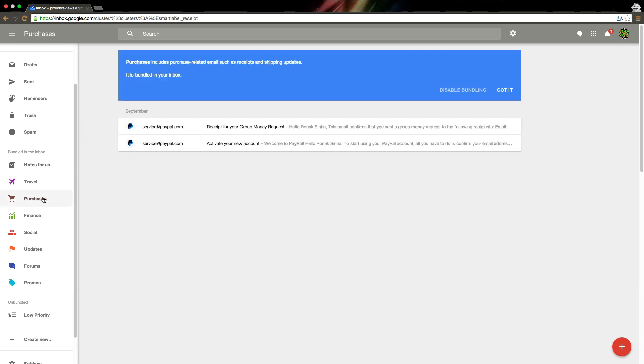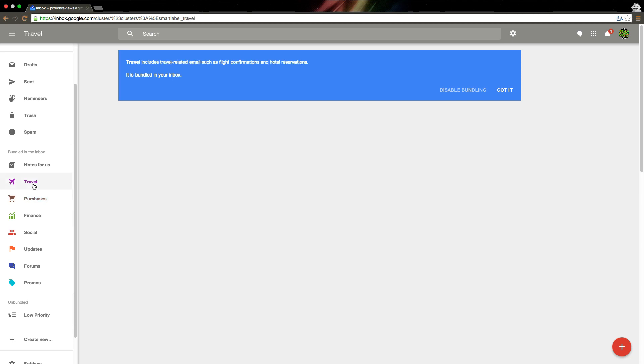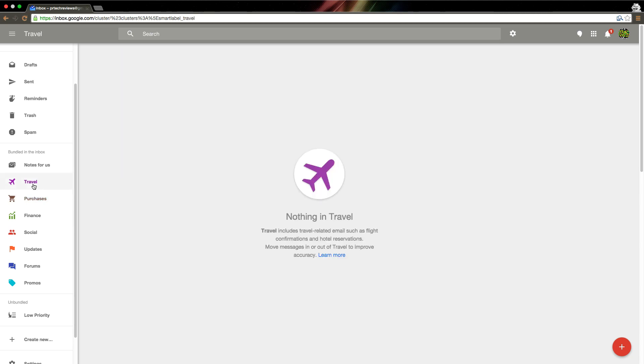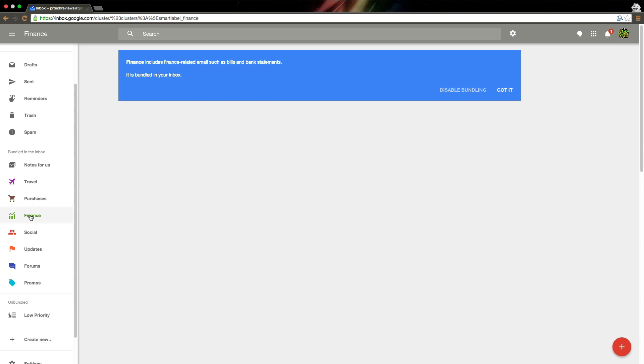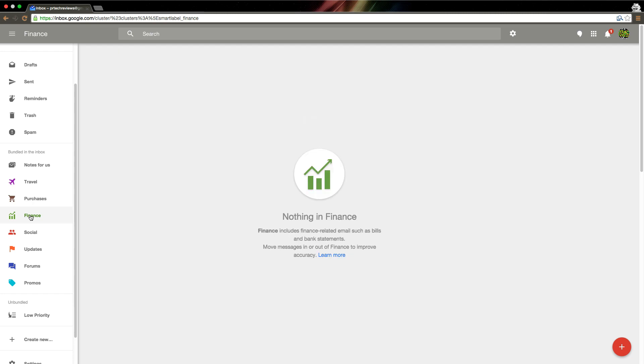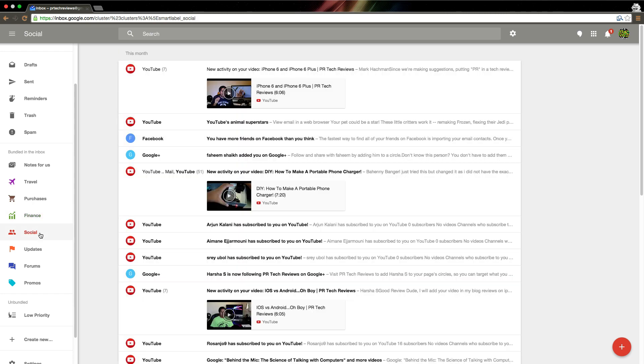If I go to purchases, I'll see all our PayPal or payment kind of related emails. Travel, we have no travel emails on this account, unfortunately. For my personal, I do have my flights listed here. Finance, usually you'll see those if you have bank accounts. This one is not linked to any. Social is one that will always be popular. You'll get your Facebook, Google+, Twitter, YouTube, everything here.